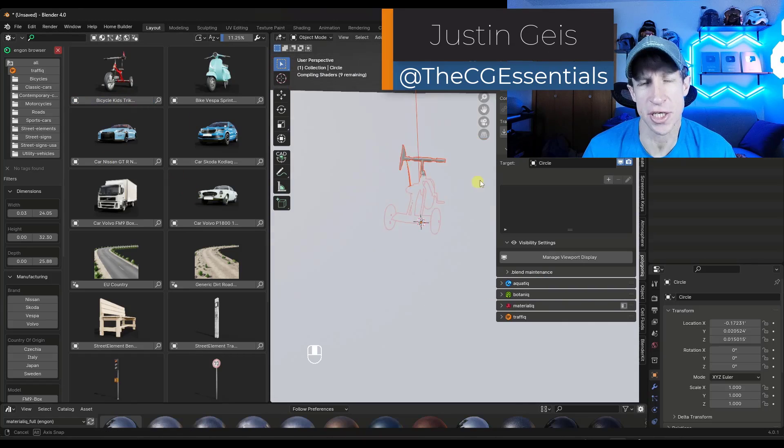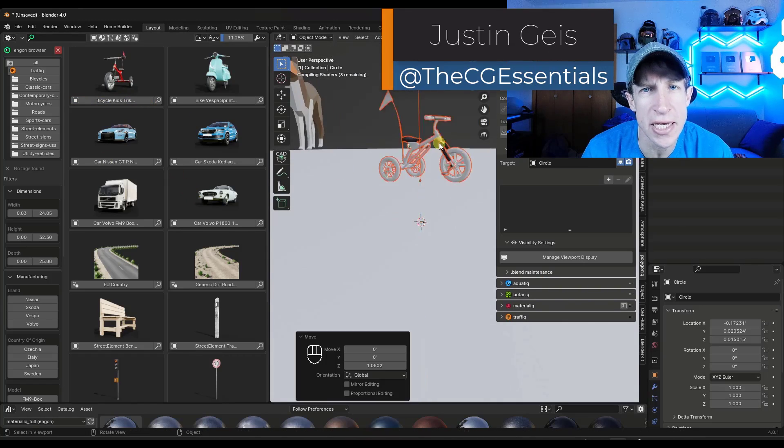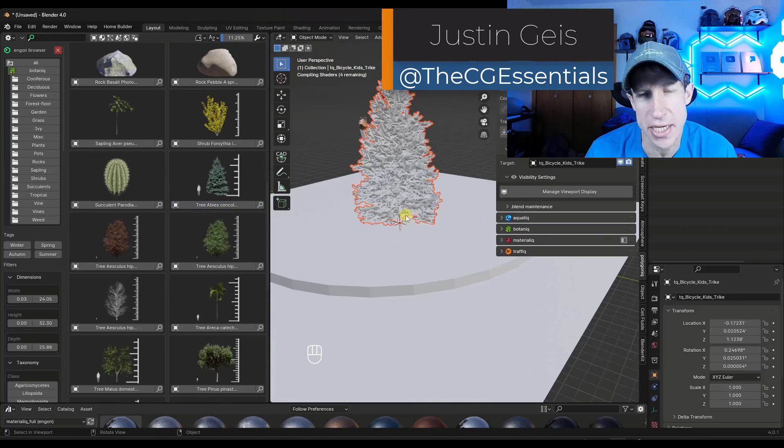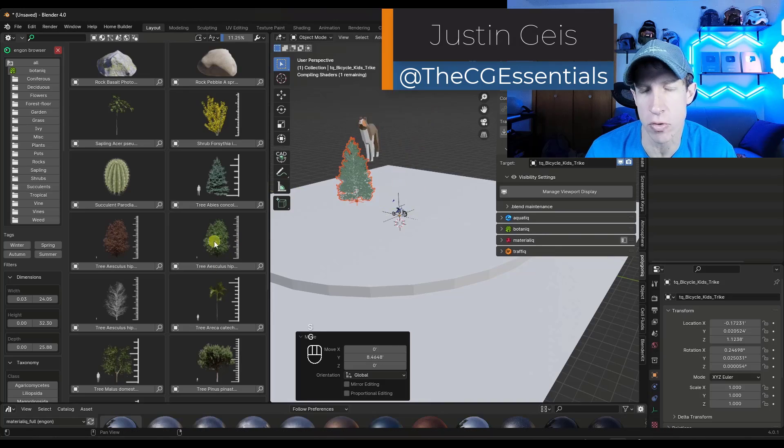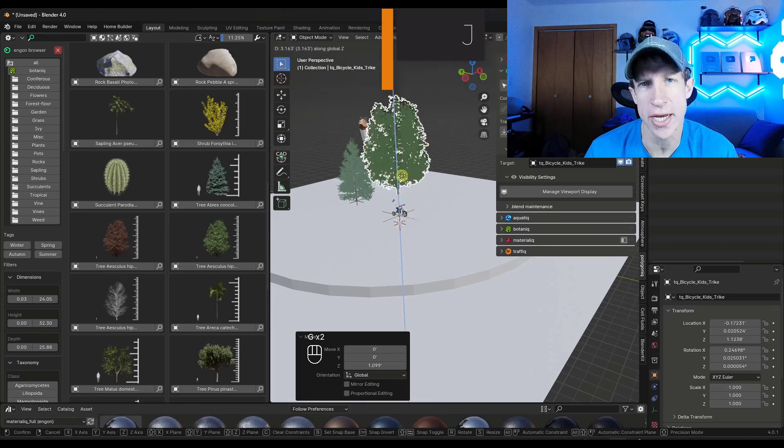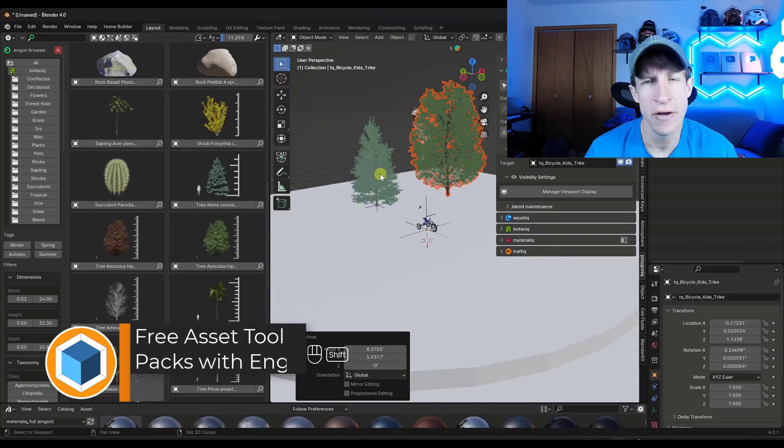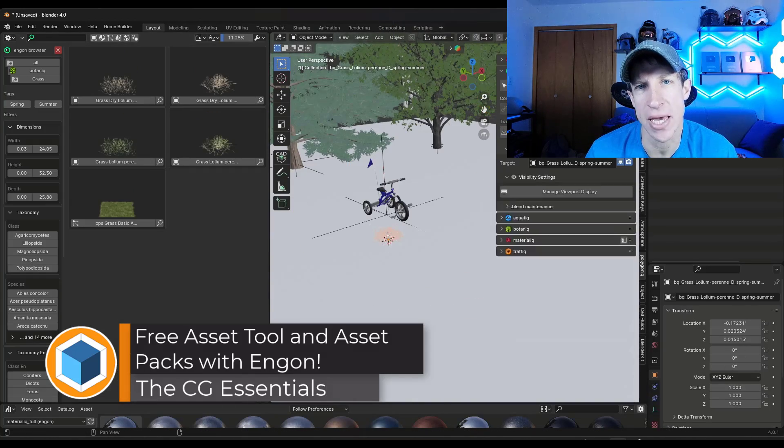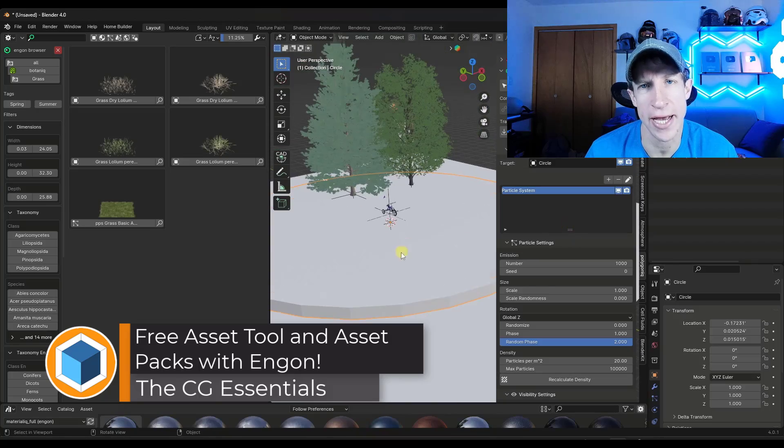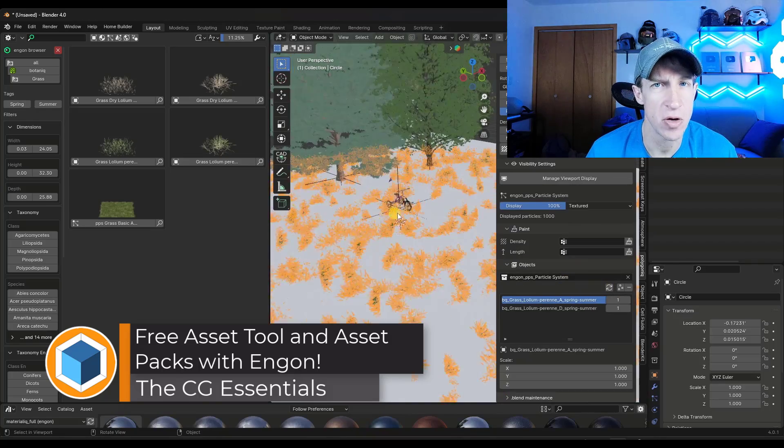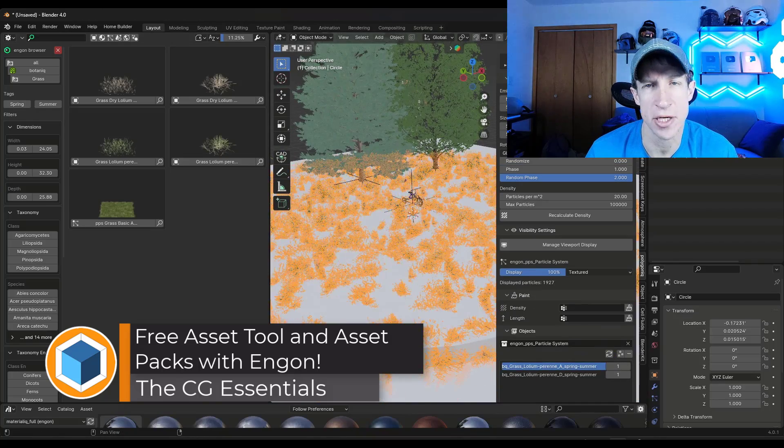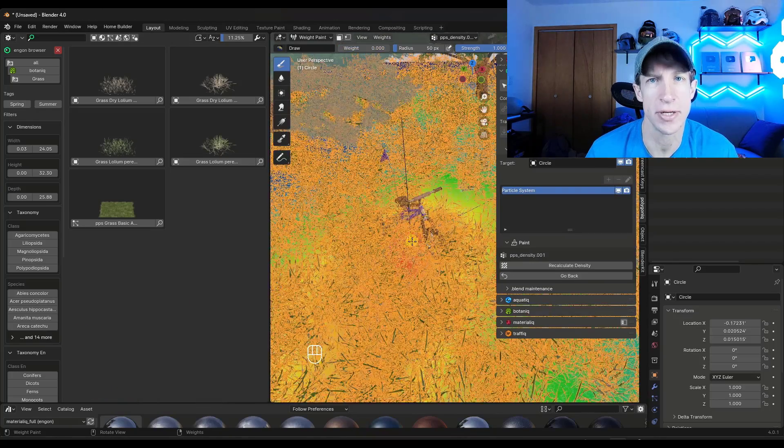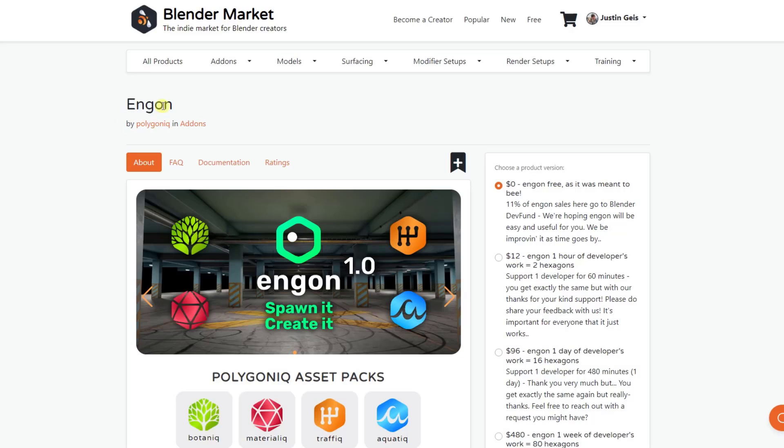What's up guys? Justin here with thecgessentials.com. So in today's video, we're going to check out a brand new free add-on from the guys over at Polygonic for managing your assets. If you have any questions about anything we talk about, feel free to leave them down below. Let's go ahead and get started.